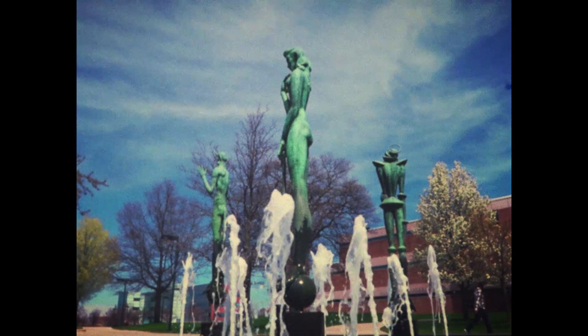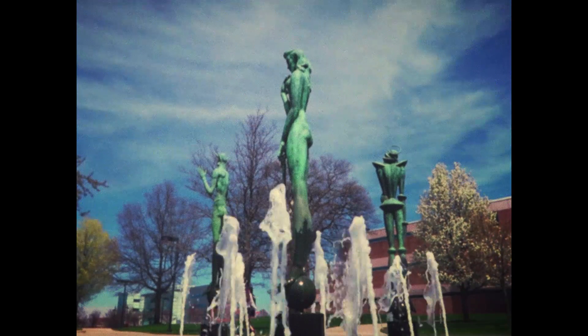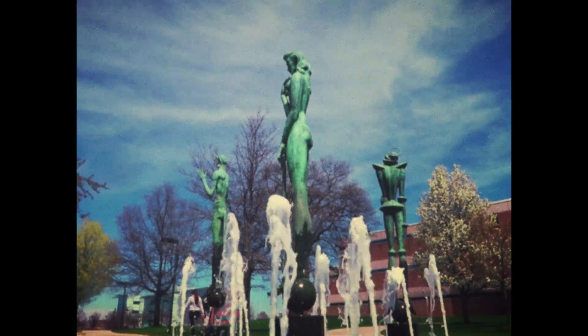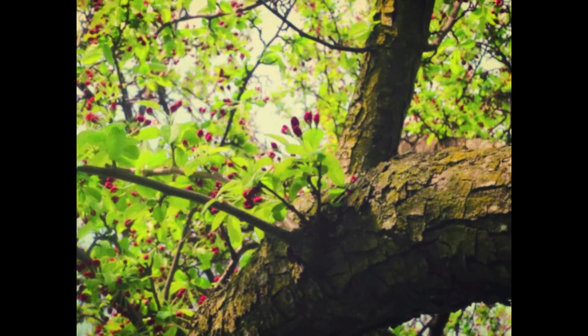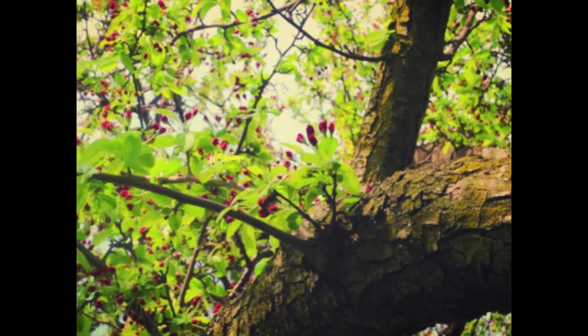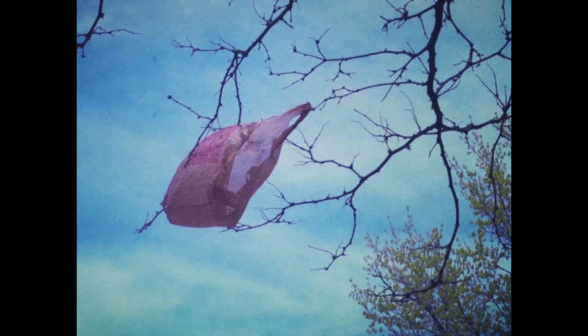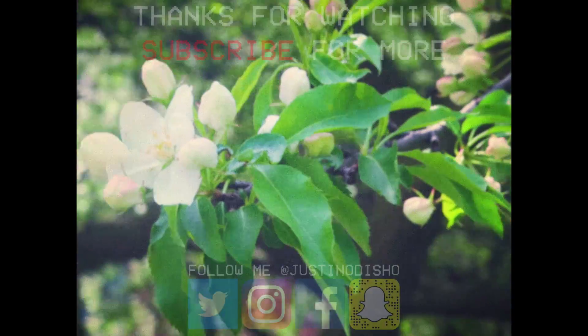So those are just some easy and fun ways that you can replicate this old Super 8 film look with your new footage in Adobe Premiere and let me know what you think or what you might add and play around with on your own in the comments below.